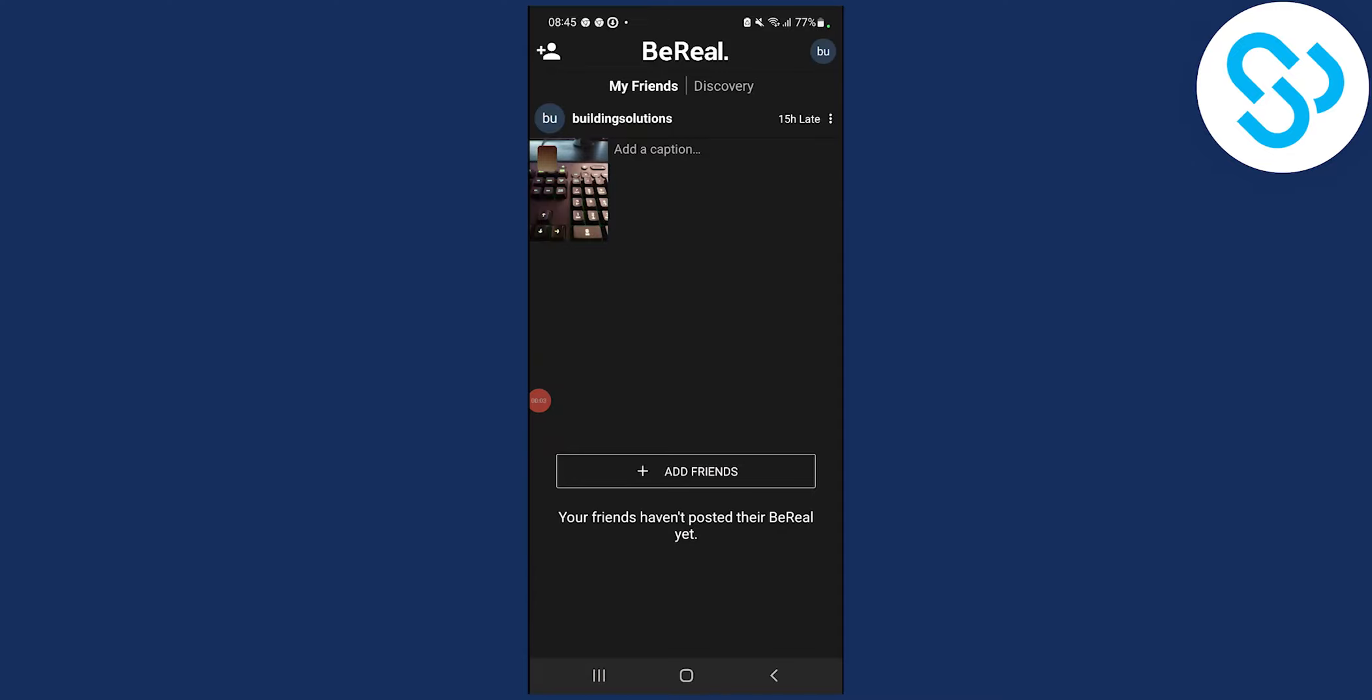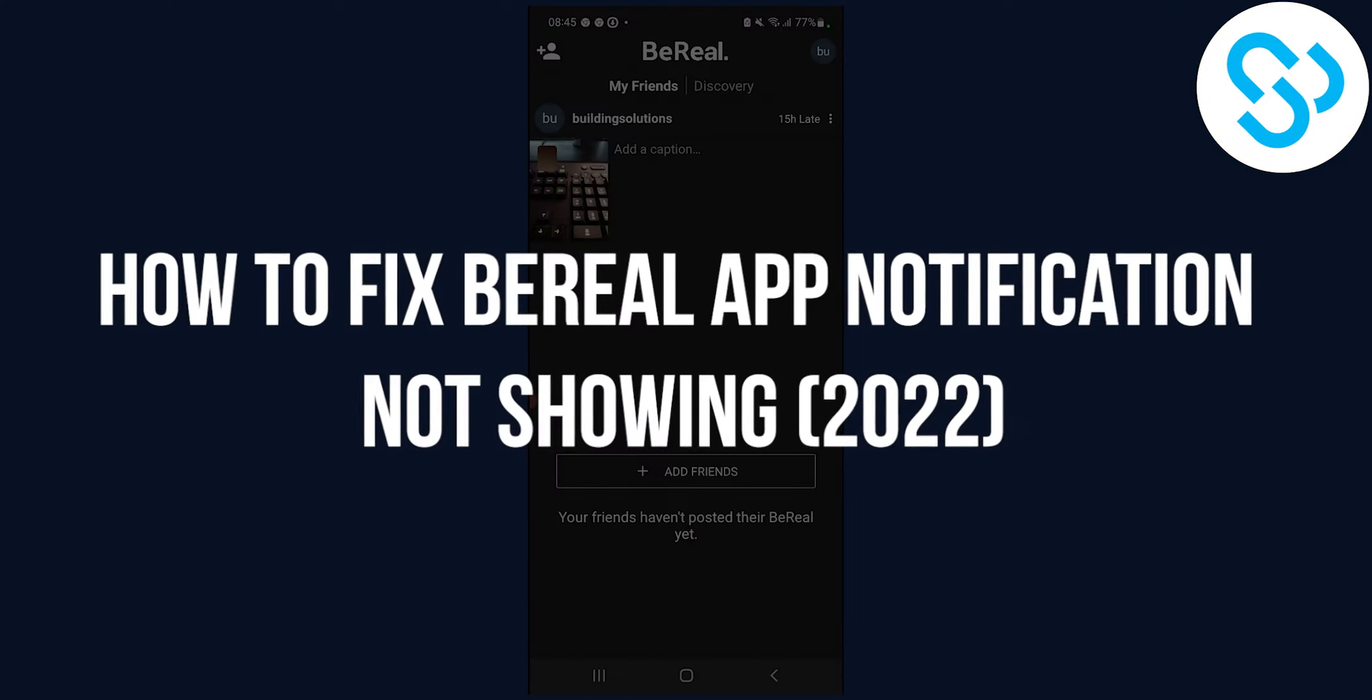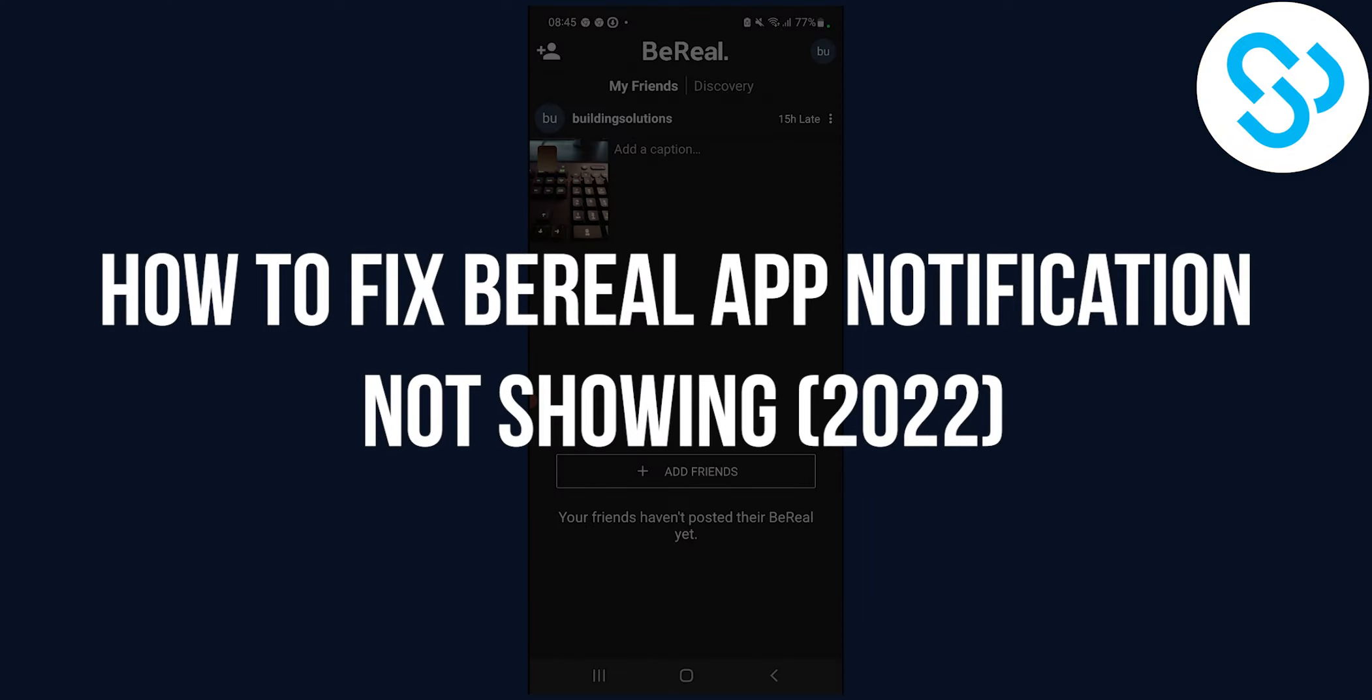Hello everyone, welcome to our video. Today I will show you how to fix BeReal app notifications not showing.